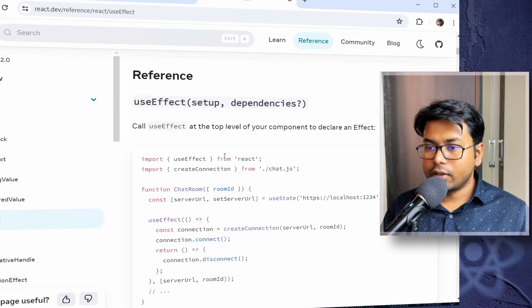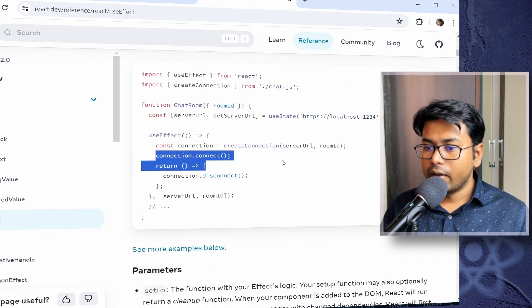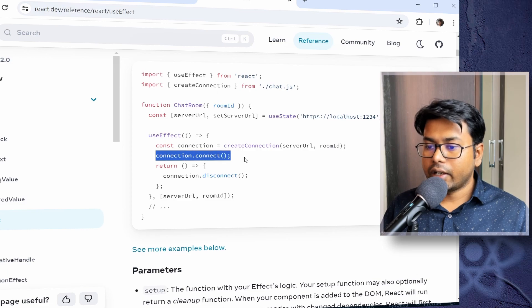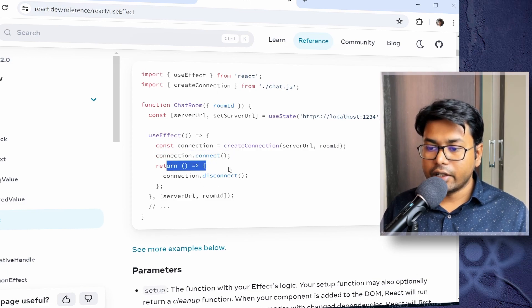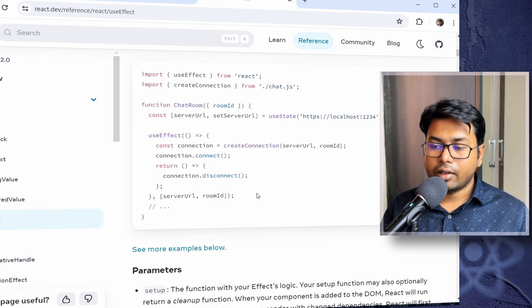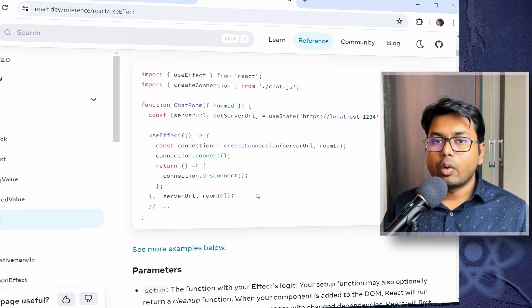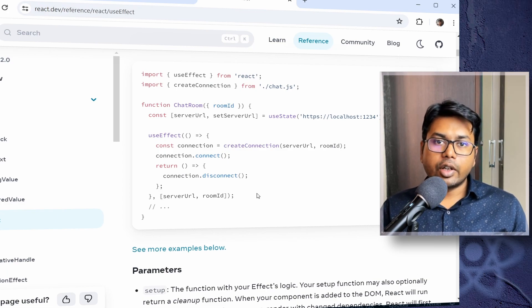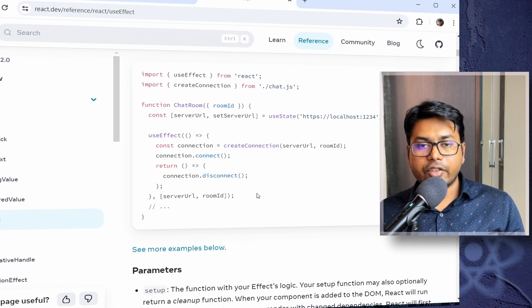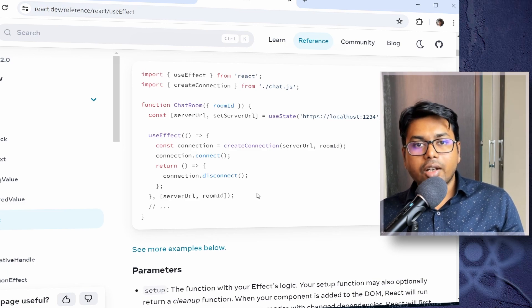So if we check the examples in the documentation, you can find out that in the useEffect, connection.connect and in return function, there is a cleanup function, connection.disconnect. So whatever the effect, whatever the side effects you are doing in the effect function, useEffect function, you should also do the cleanup.